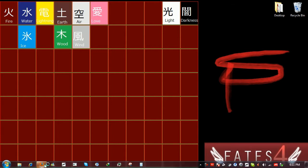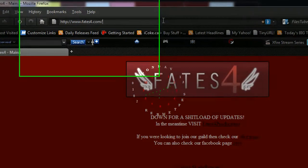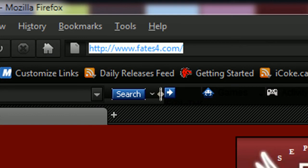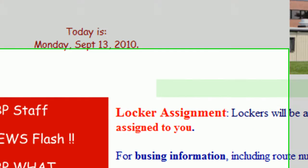So I'm just going to go ahead and open up my browser, go to the school website which is at lbp.hdsb.ca,